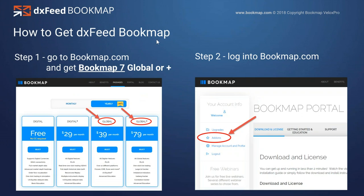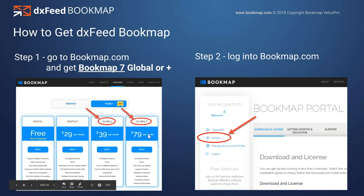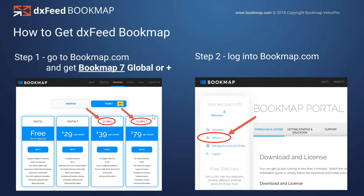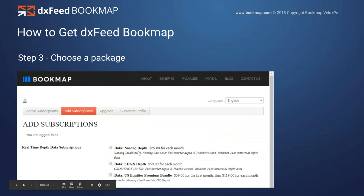If you're interested in getting Bookmap, go to bookmap.com, click on packages. What you need is the global version — that's what you need for U.S. equities, DXFeed, and for futures as well. Global or Global Plus — Global Plus includes our add-on indicators, that's the distinction. Then log back into bookmap.com, into your user portal, and click on add-ons in the left margin — that's where you purchase DXFeed, the data feed. Remember: software first, data next. Then choose your data package for DXFeed: NASDAQ Depth is NASDAQ Total View and Last Sale at $69 a month, EdgeX is $59 a month, or you can get both together — $59 for the first month then $119 each month after.